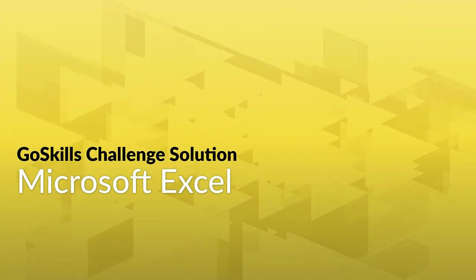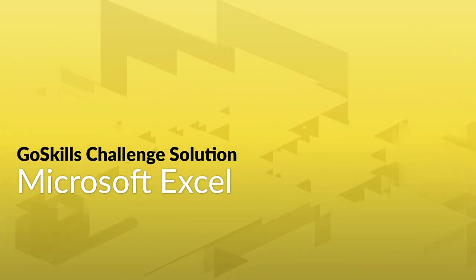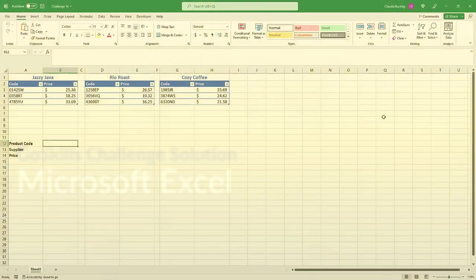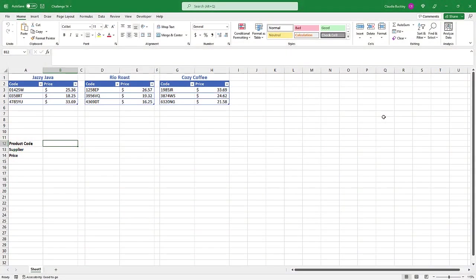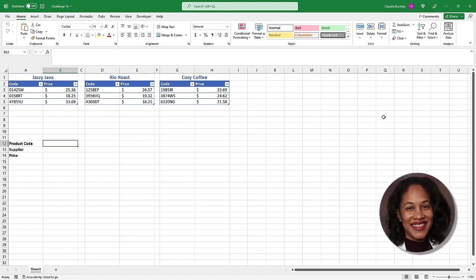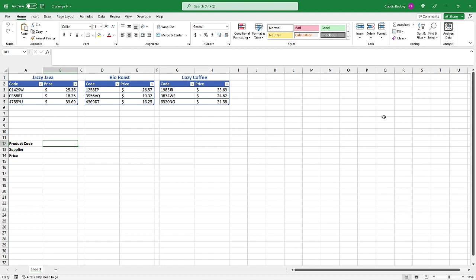Hey everyone, welcome back. It's time for the latest GoSkills Challenge solution. How did you do? Well, we're about to find out. Our Excel expert, Claudia Buckley, has her solution to share. Give it a look and see if yours matches up.